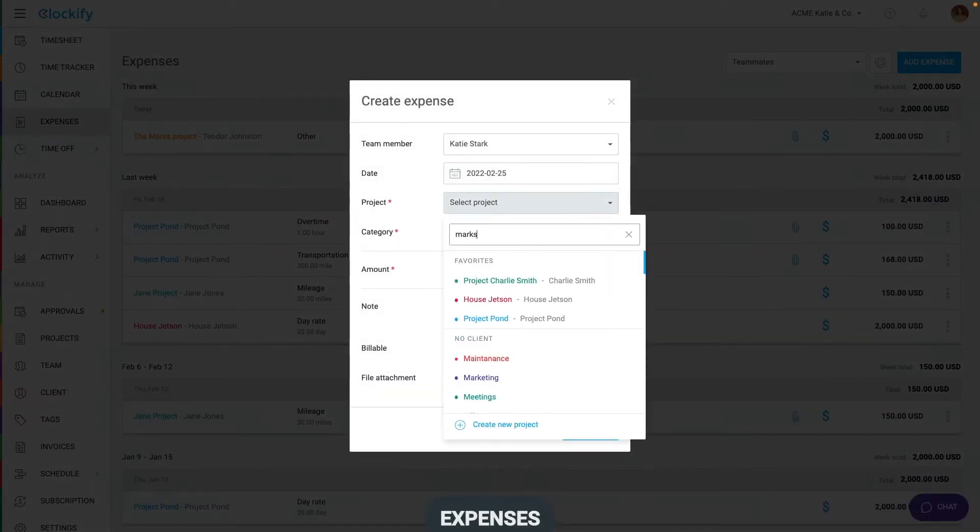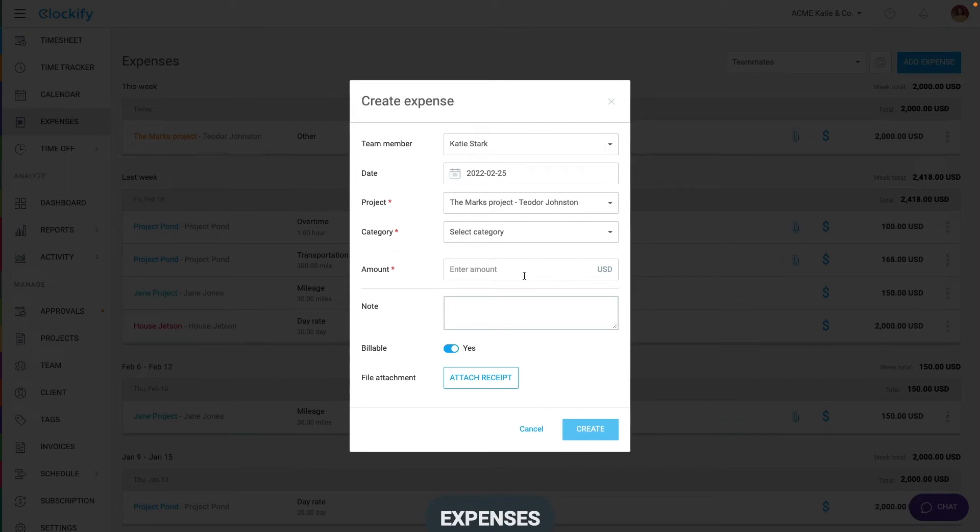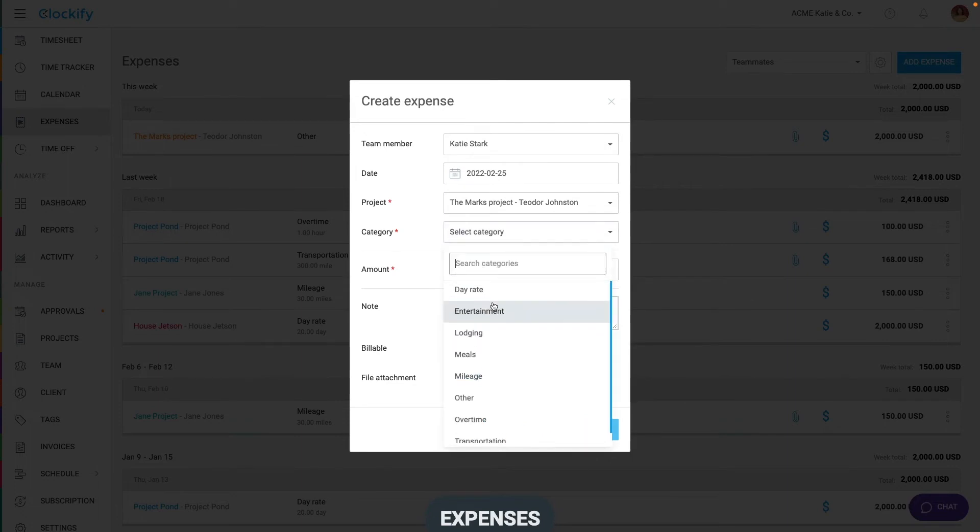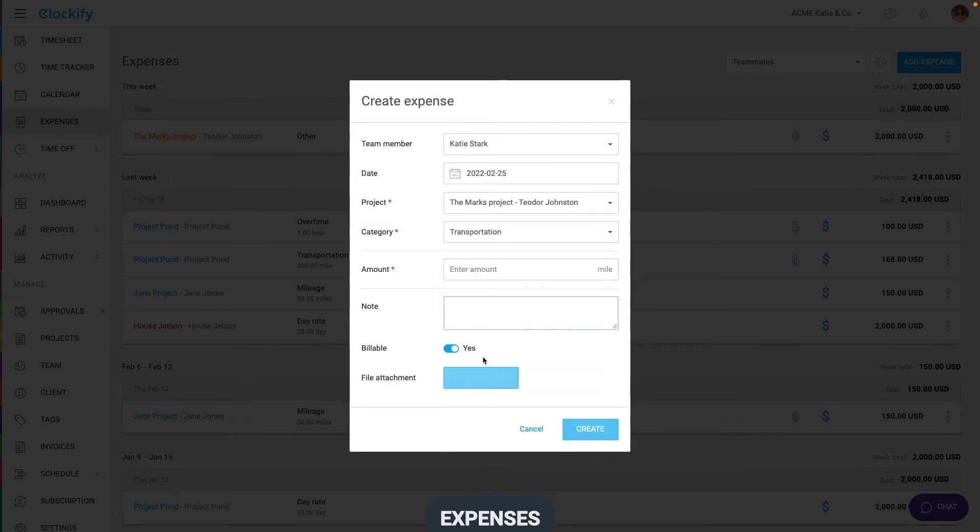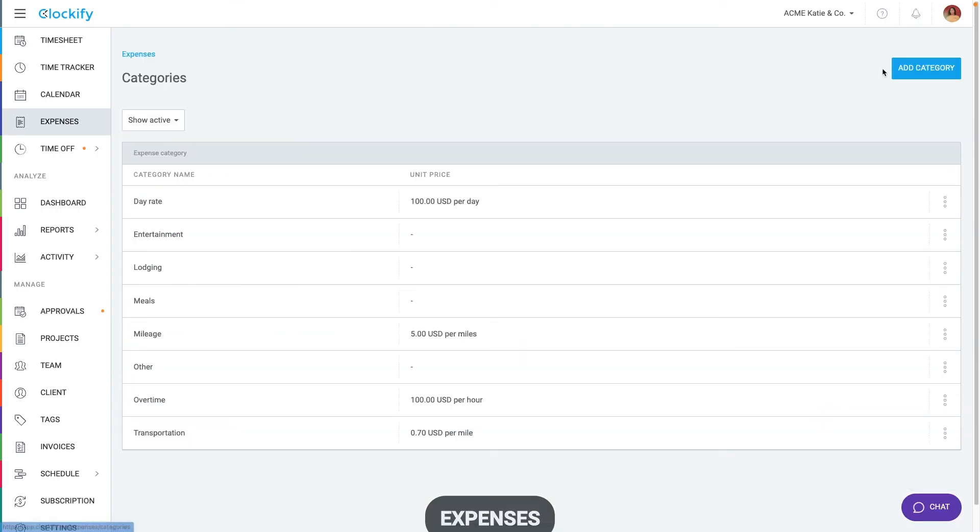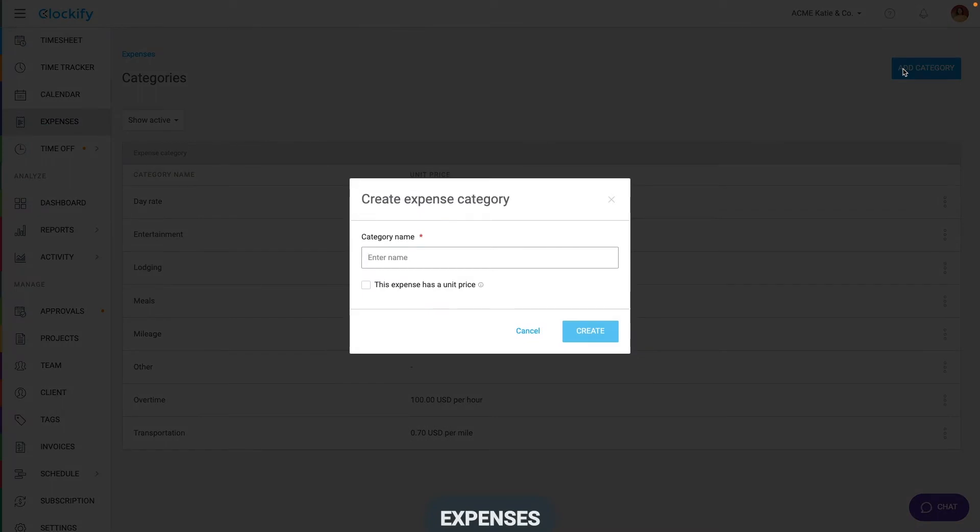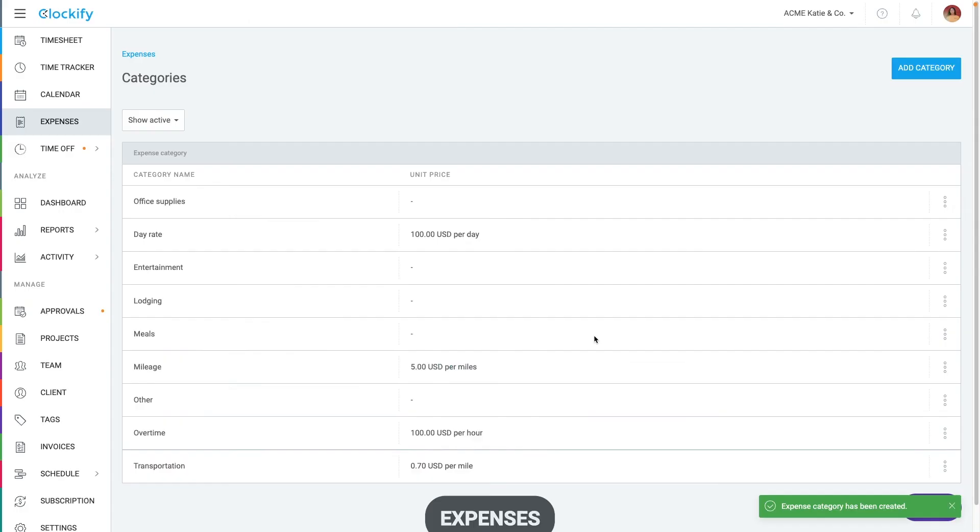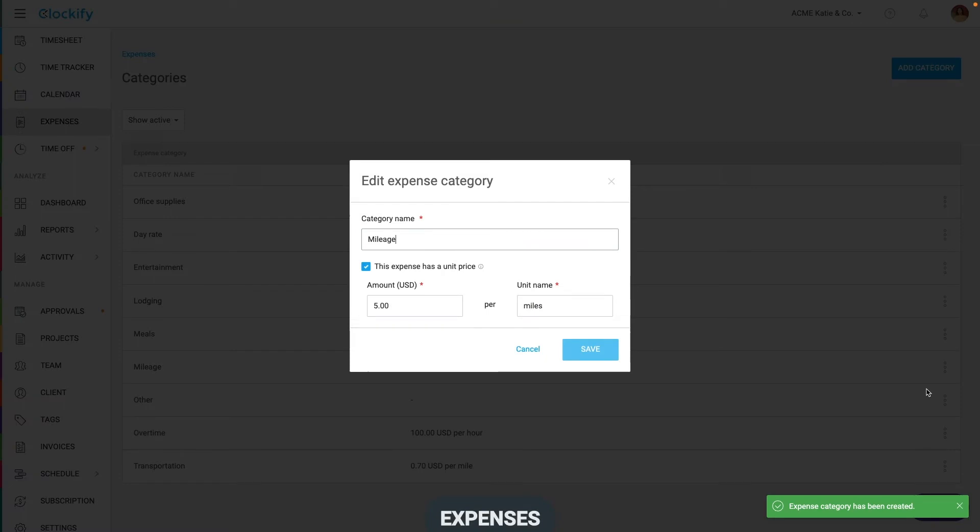If you choose a category that has a unit price like mileage, you'll need to enter unit quantity like number of miles and that will be multiplied by unit price to get the final amount. You can define additional categories in expense settings plus change existing ones in case you wish to change their name or unit price.